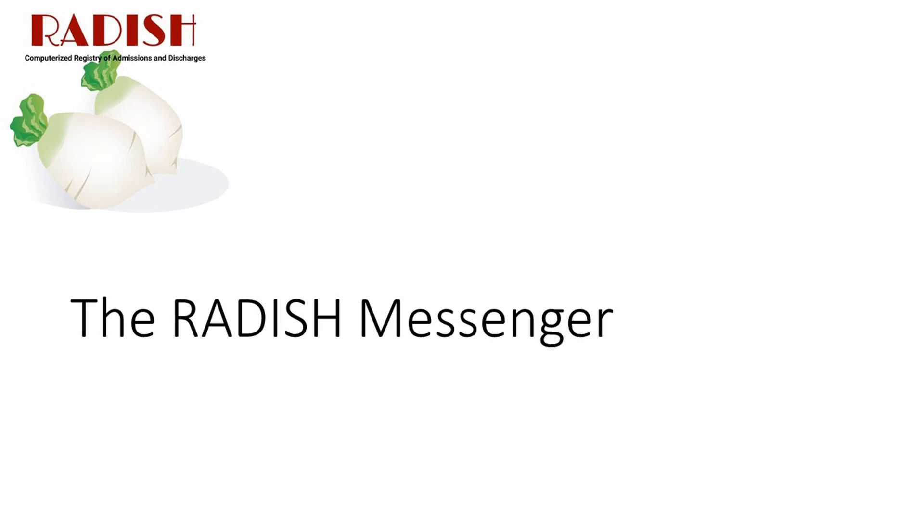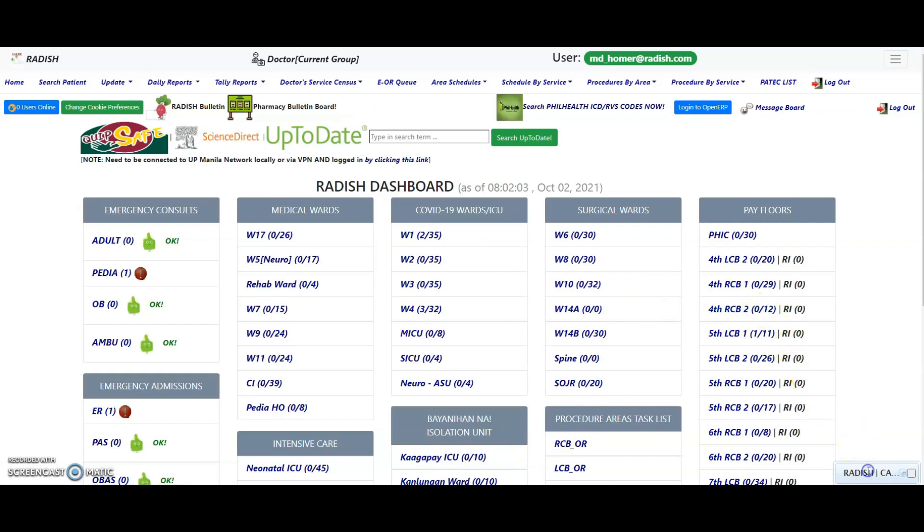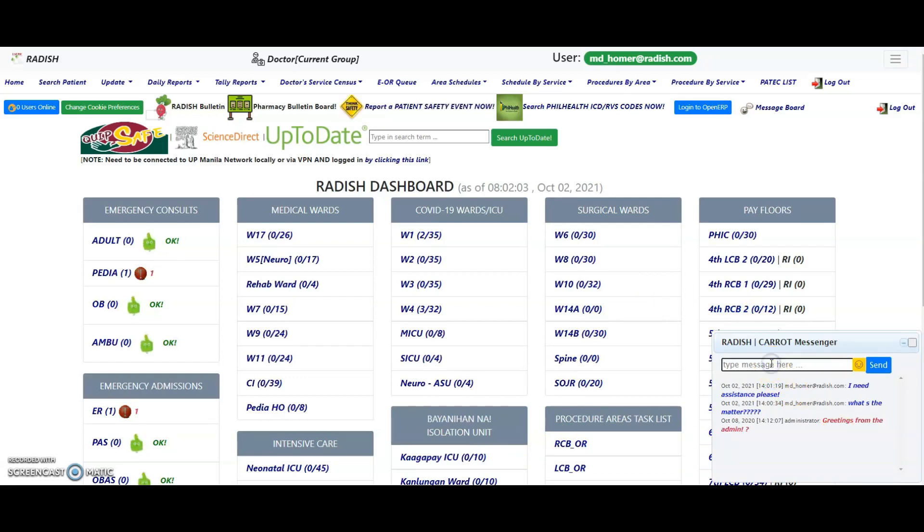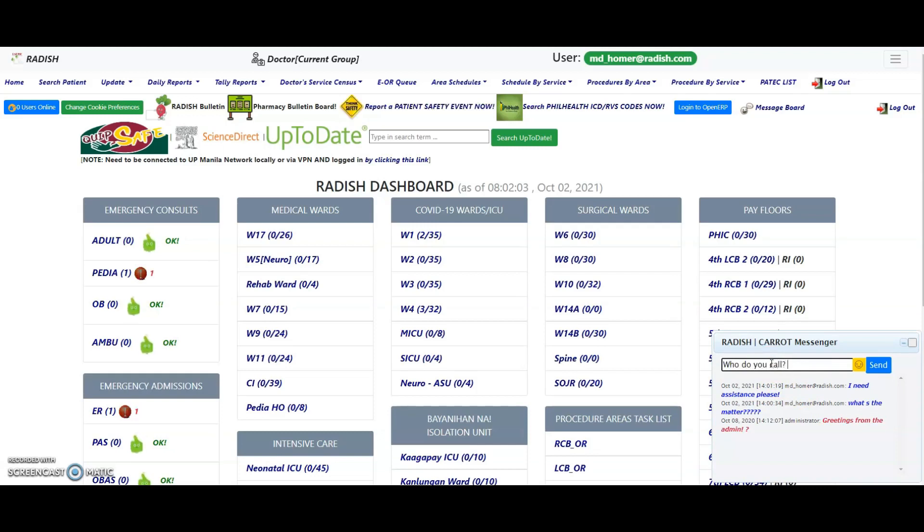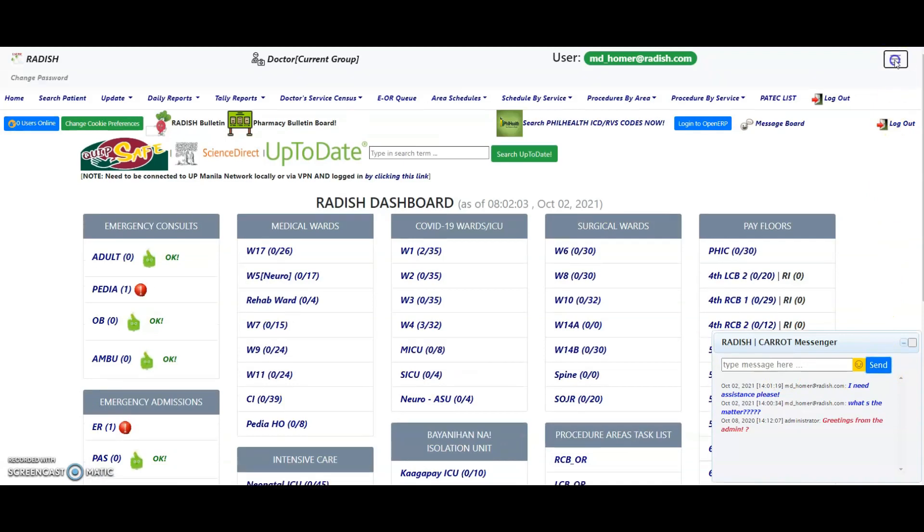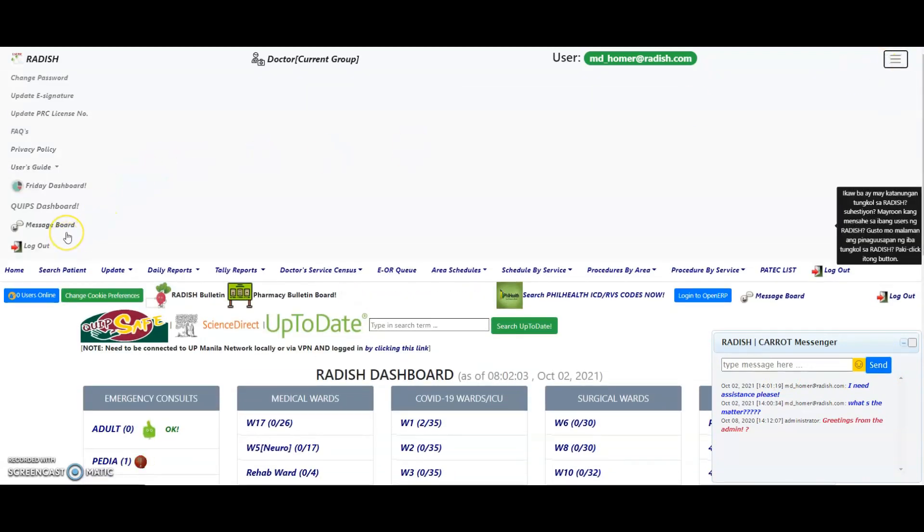If you have questions or encounter any issues with the system, double-click on the Radish Messenger found on the right lower corner of the screen. A dialog box for submitting your queries will be displayed. For longer queries, you may opt to use the Messenger board link found within the menu of the hamburger icon.